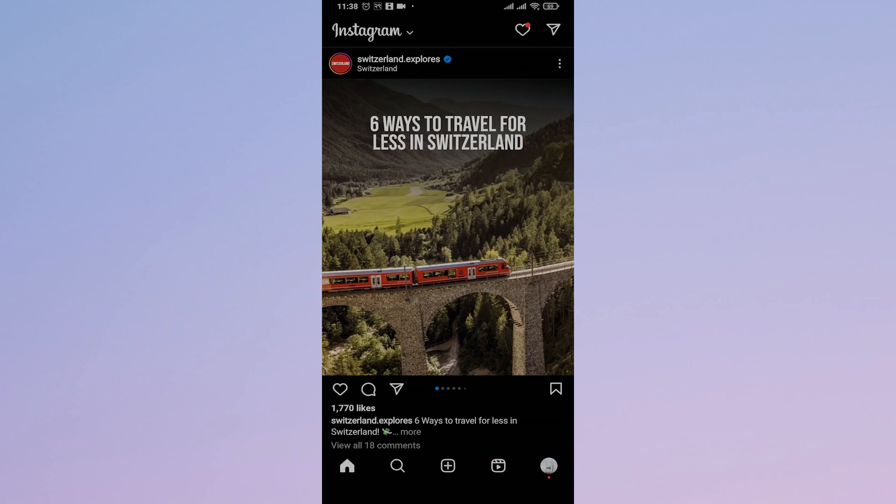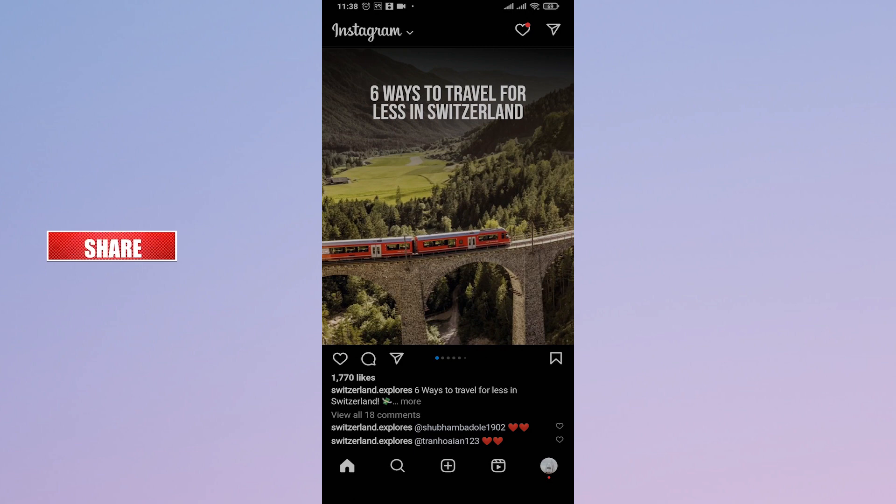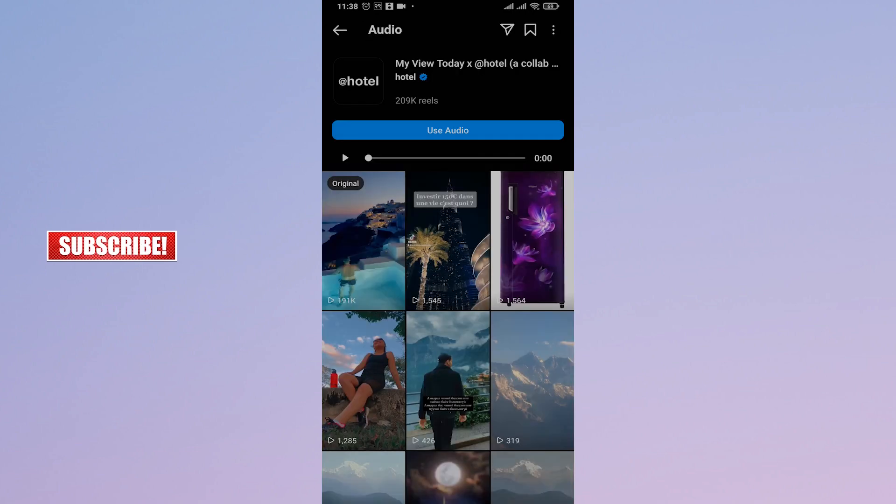Now there's no exact fix to this problem. Instagram themselves needs to fix this problem in order for this to work. But however, you can try out a couple of things when you try to use any audio on Instagram.